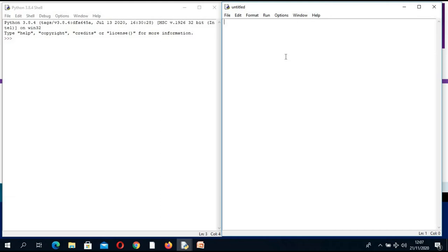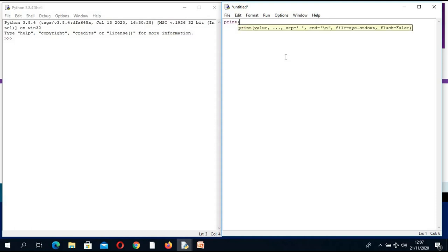I am going to start a program to simply print. Remember, all instructions in Python have to be written in small letters. I will type print, then open bracket, and I have to put speech marks around the information. Whatever I type in these speech marks will be displayed exactly as I type it.